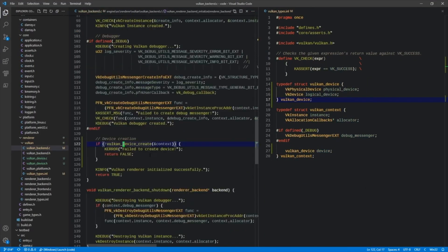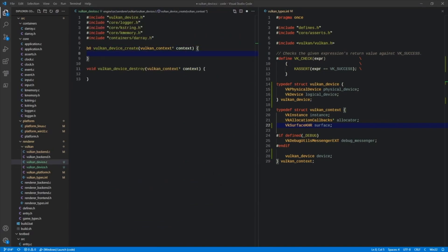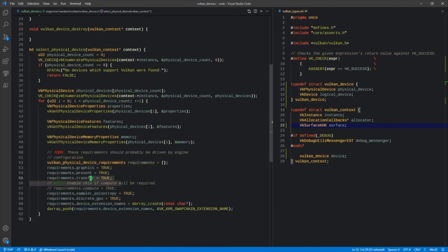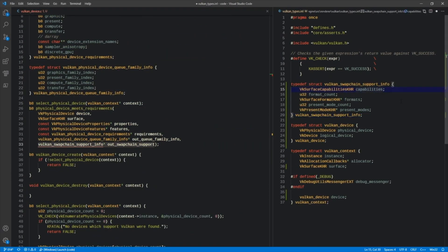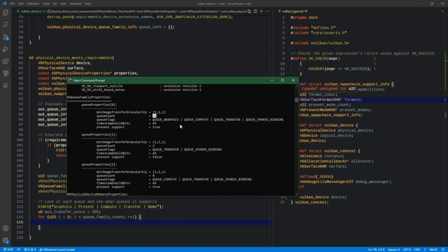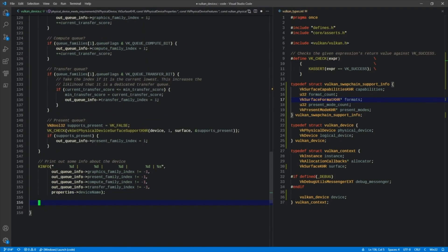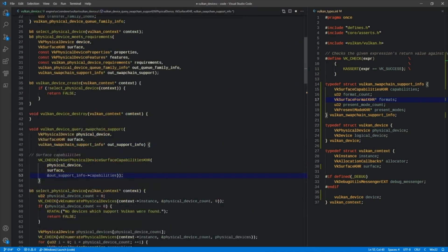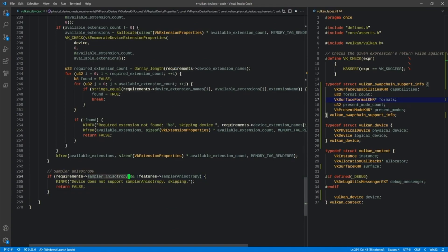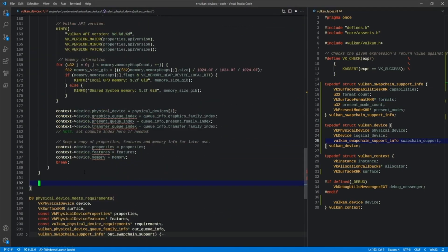In episode 15, we set up a surface for Vulkan to draw to — that's cross-platform — as well as examine the properties of physical devices, or GPUs, attached to the system. We utilize these properties for feature detection as well as enabling and disabling features.